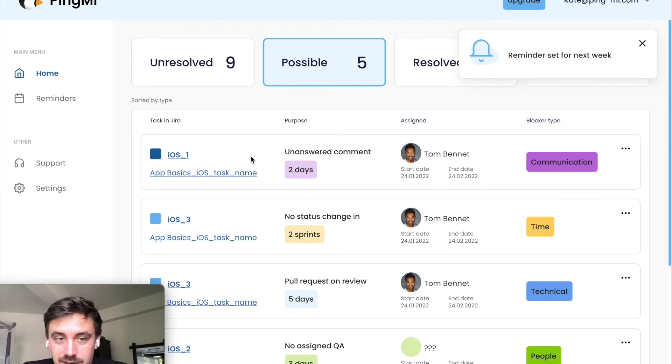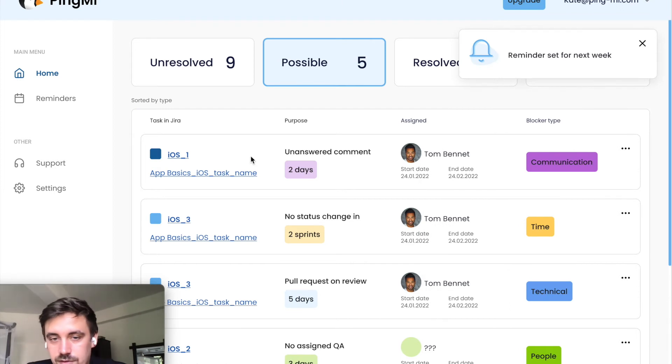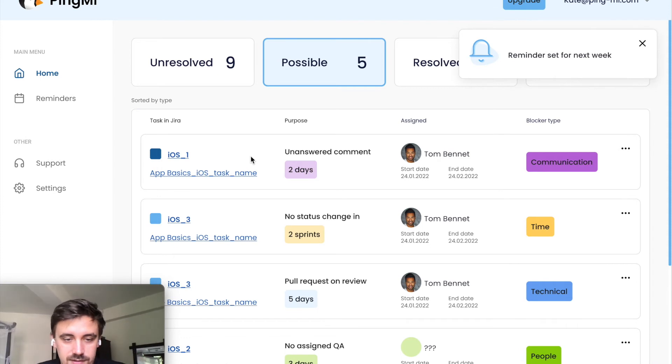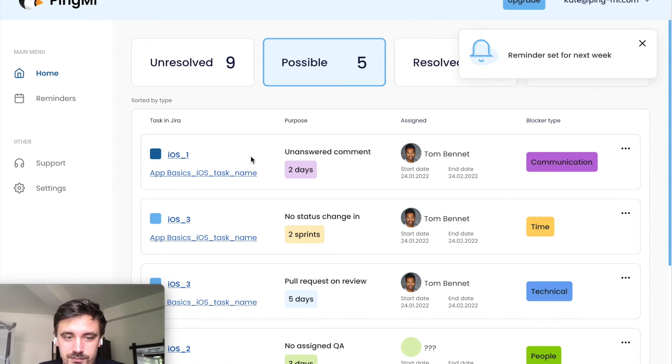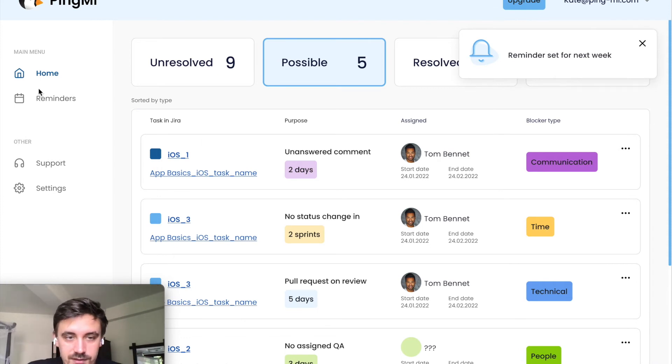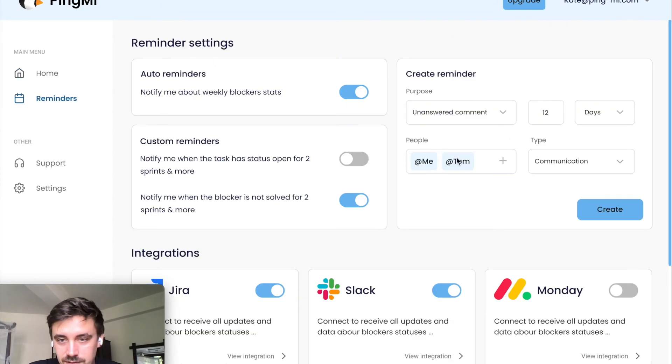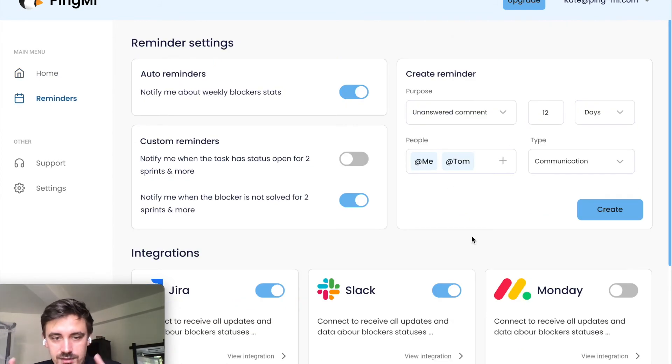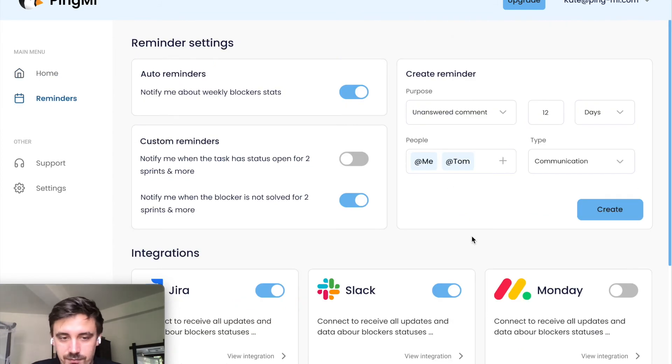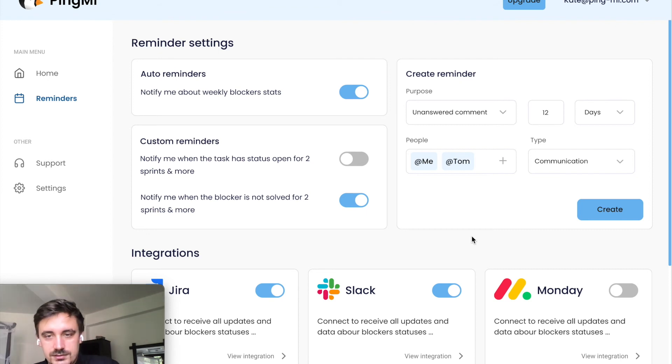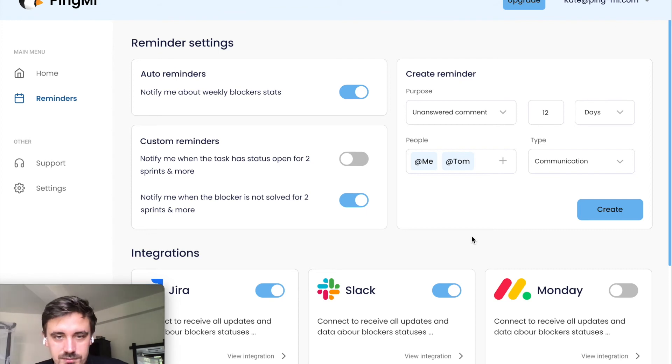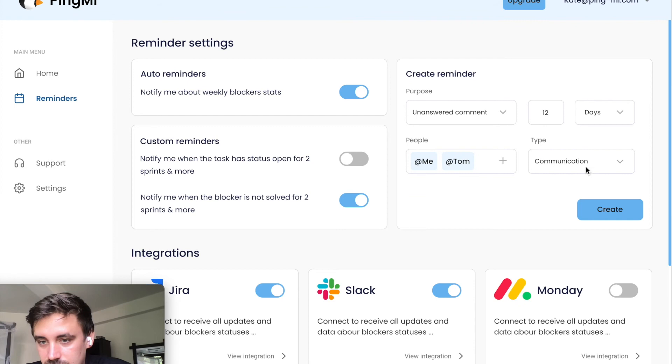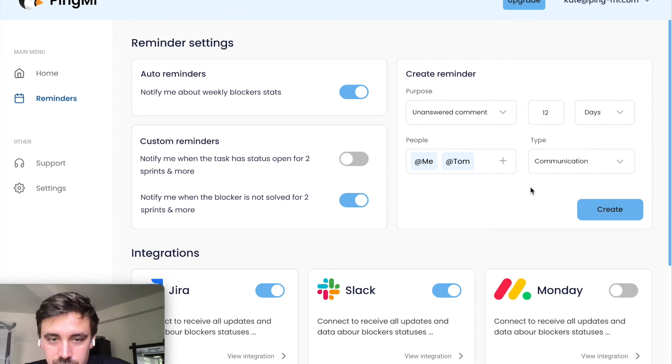And also, we have a function to ping automatically some persons in Slack. For example, you can set up reminder here to ping for some types of tickets, some type of blockers in Slack, Microsoft Teams or so on. You can set it up here and create custom reminders.